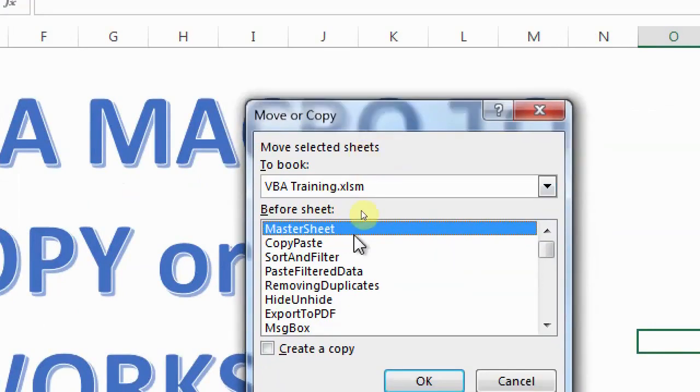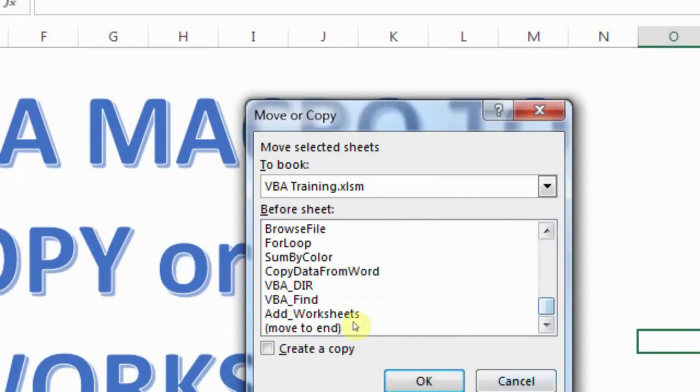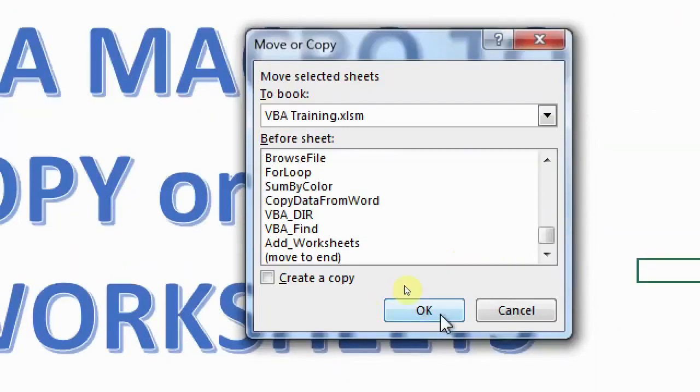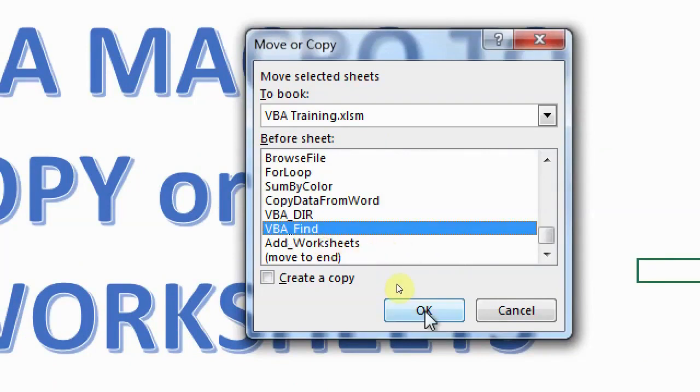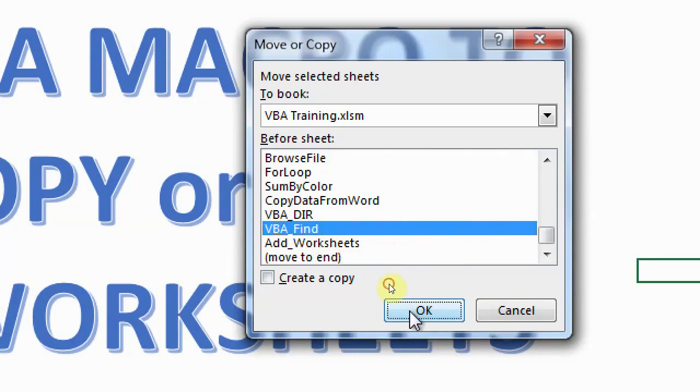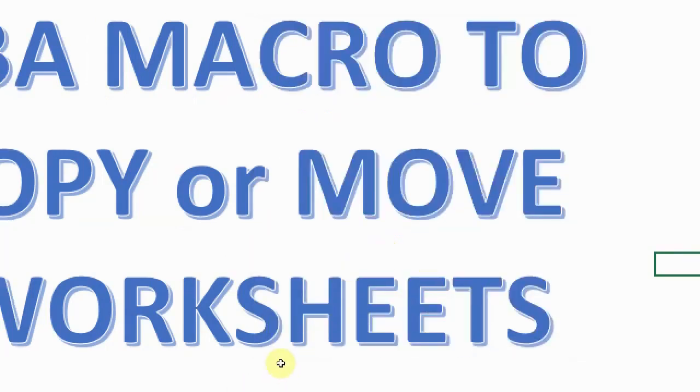Now if you want to move, let's say this sheet, which is add worksheets, the way you can do that is, let's say you want add worksheets before VBA Find. So you can select VBA Find and press OK. So this will come before VBA Find, as you can see, this has moved here.